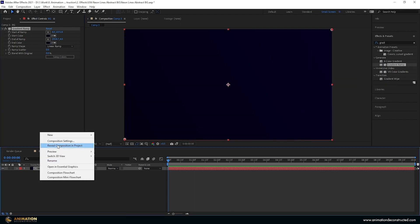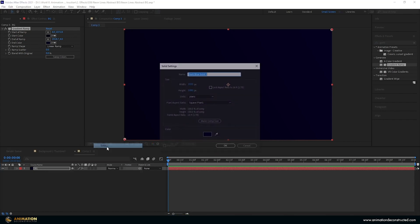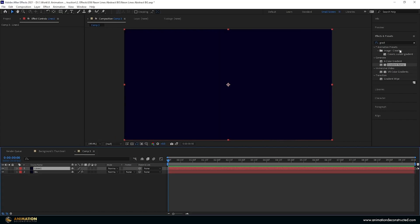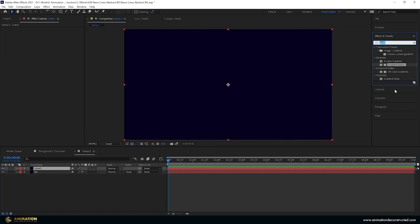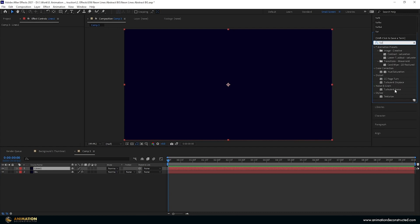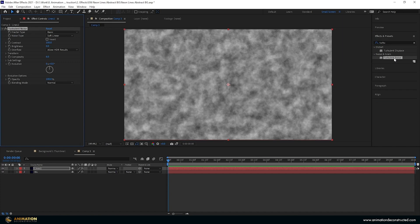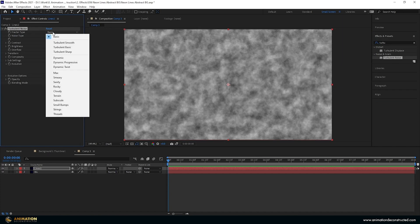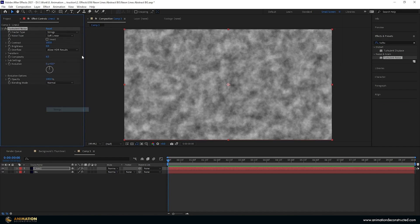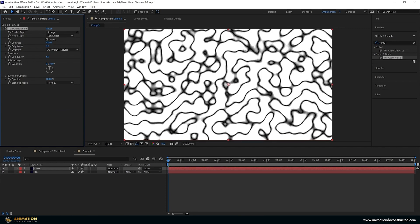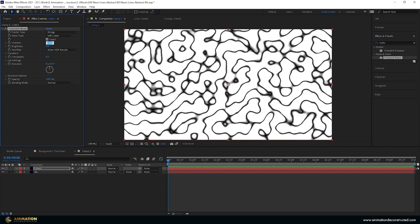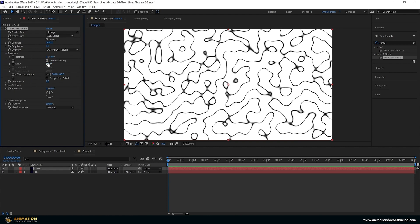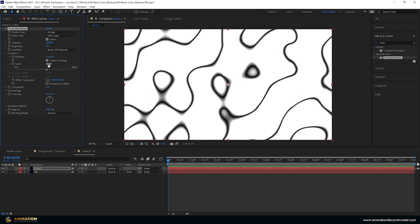Next thing I'm going to do is I'm going to create another layer, so a new solid. Let's call this one lines one and then I'm going to add a turbulent noise to this. Type in turbulent and you want to find turbulent noise not turbulent displace. Let's change basic to strings down at the bottom here. Let's invert this and let's play with some of the settings. I'm going to take the contrast right up, let's say about 2690 so we get these really small lines. I'm going to take the complexity down to one and then I'm going to drop down the transform and we'll scale this right up. Let's make it a round number, 360.